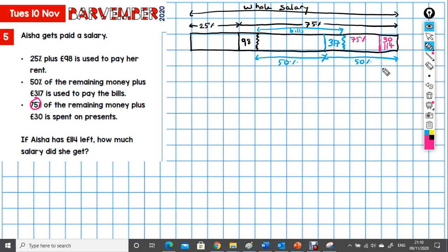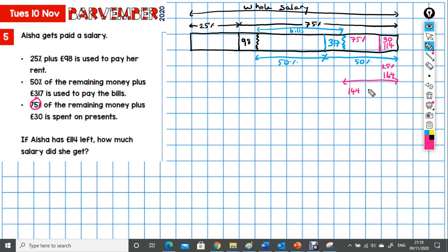So that's £144. So 25% is £144. And therefore this whole bit — that's 144 times 4, which is 576.